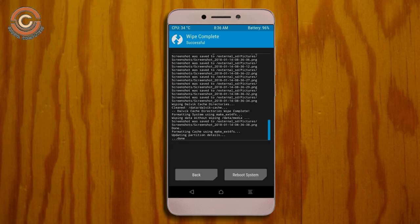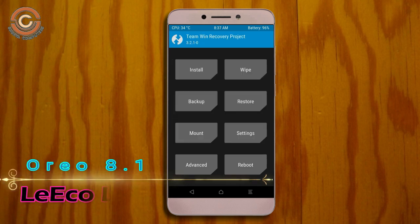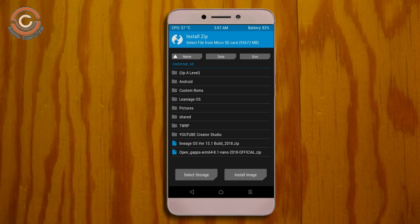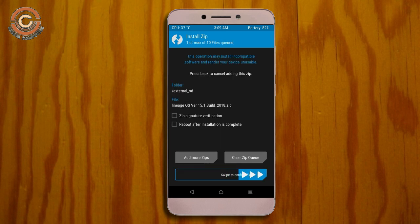Go back to install the ROM. Press back and select install. Select the Oreo 8.1 ROM file. Friends, the latest version custom ROM and G-Apps suitable for your device are linked in the description below — please download them. After selecting the Oreo 8.1 ROM, swipe right to install.